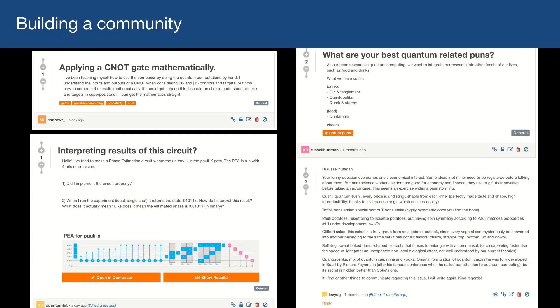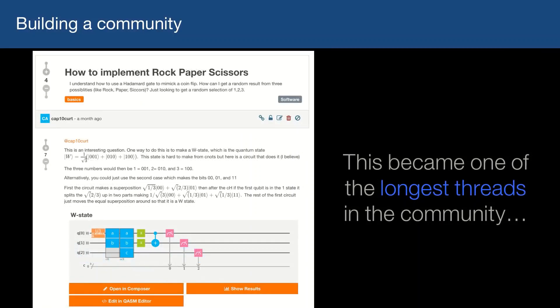Any community is made up of people who like each other and like to joke around and have a good time. Some of the posts are like, 'What's your best quantum pun?' They suggest a couple of drinks like 'gin entanglement,' which I love. And how do you implement rock, paper, scissors on a quantum computer? There was a whole long discussion on one of the community threads, and even an actual theoretical discussion among our team about what is the best way to implement rock, paper, scissors.